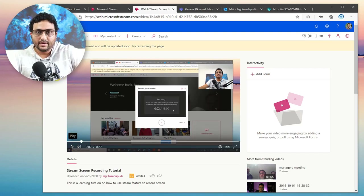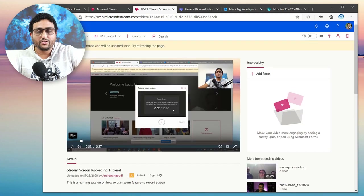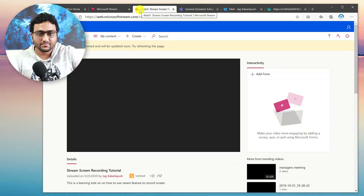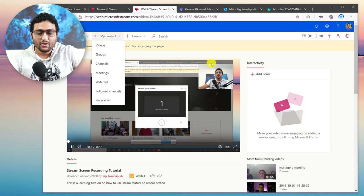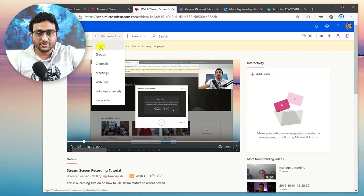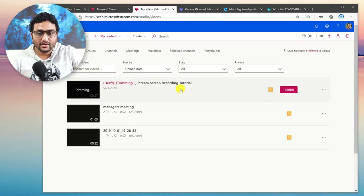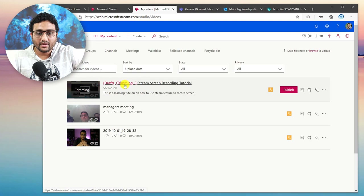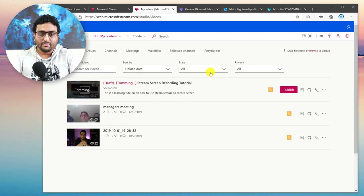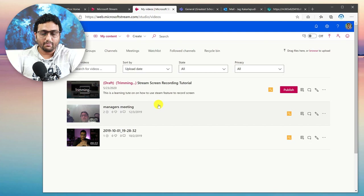It usually takes a little while to finish its edits, so why don't you go grab a coffee. While this is happening, you could go do something else, trim other videos, and you can always access your videos from My Videos — it'll still show as trimming and in draft. Give it a few more minutes and then it'll finish editing. I'll pause the video here and wait for it to come back.